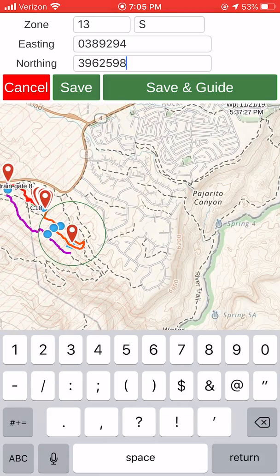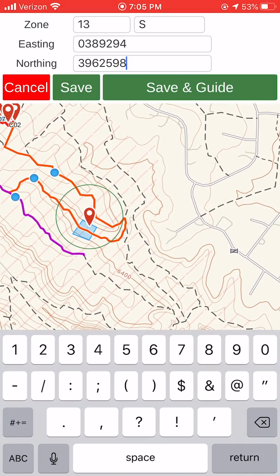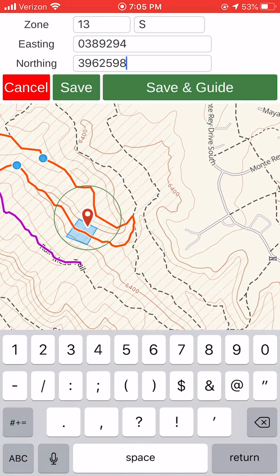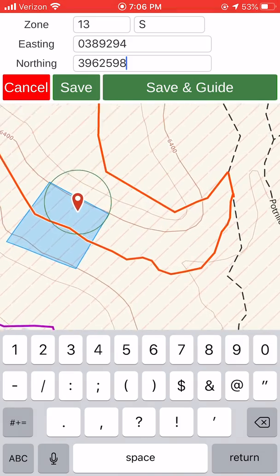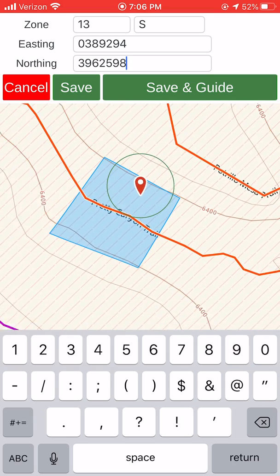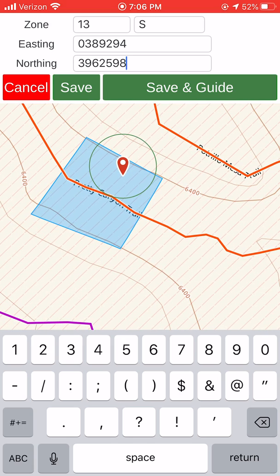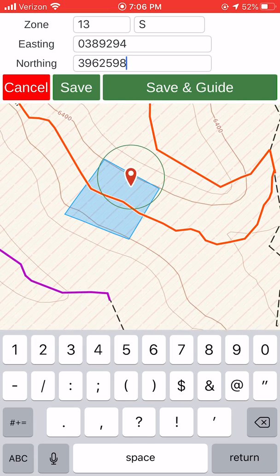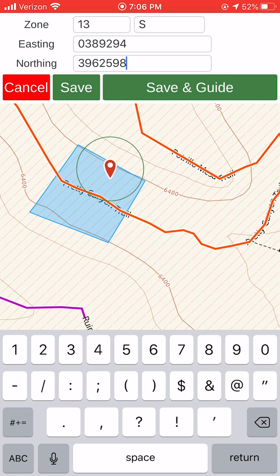Now, I'm going to be careful not to touch the waypoint while zooming in — if I touch it, I can actually drag it and move it accidentally. So being careful not to touch it and expanding my fingers to zoom in, I can see where that waypoint is going to be when I save it. Those other track lines and areas are things already on my map. Now I'll just hit the green save button — not save and guide, just save.